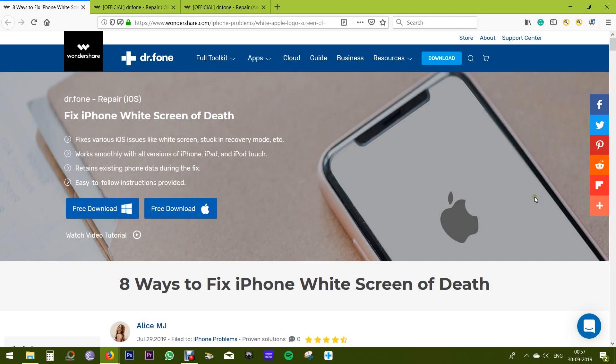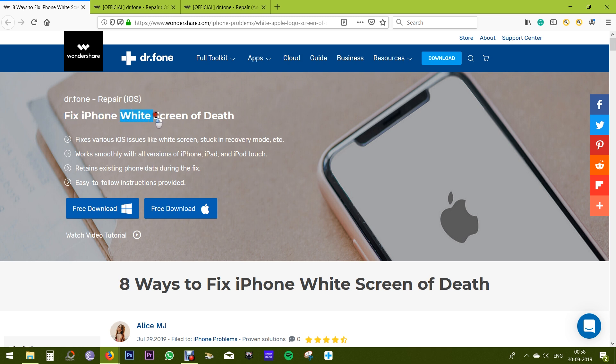Hey guys, Shukesh here. Today in this video I want to talk about a very serious iPhone issue and also will show you how to fix it without any technical knowledge or wasting any time searching on the web.